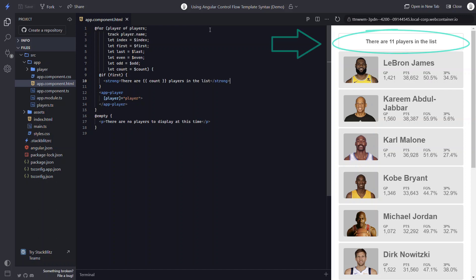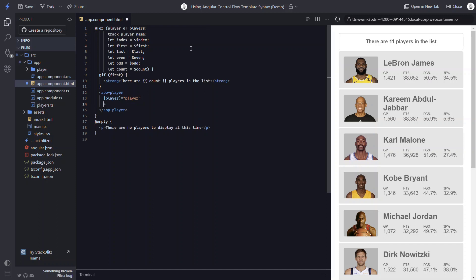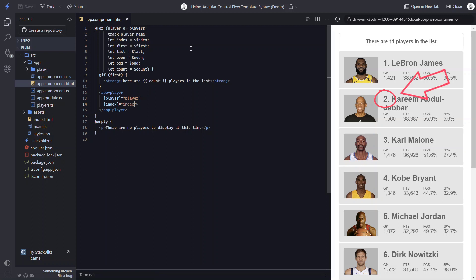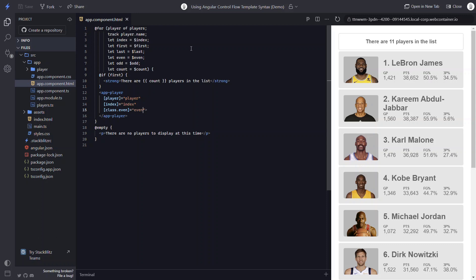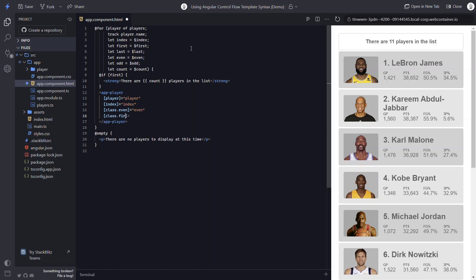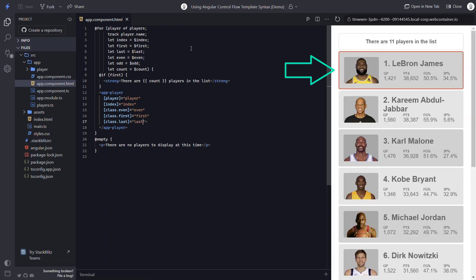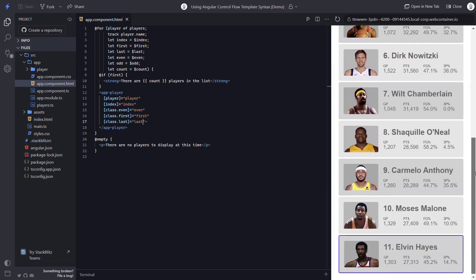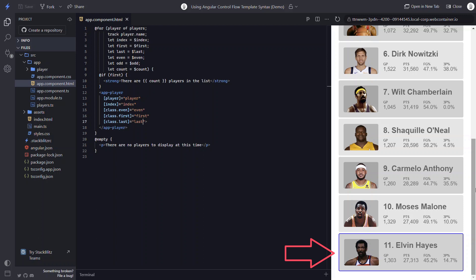And let's say I want to display the list item number next to the player name. We can do this by passing the item index to the player component. Internally, that component adds one to its index value if it has it and places the string interpolated value before the name. We could also add some zebra striping by binding a class even to all the even numbered list items. Now we can see all the even items are a little darker. And finally, we can highlight the first and last items by binding a first and last class to those variables. Here we can see the first item gets a red border. And when we scroll down to the bottom, the last item gets a blue border.